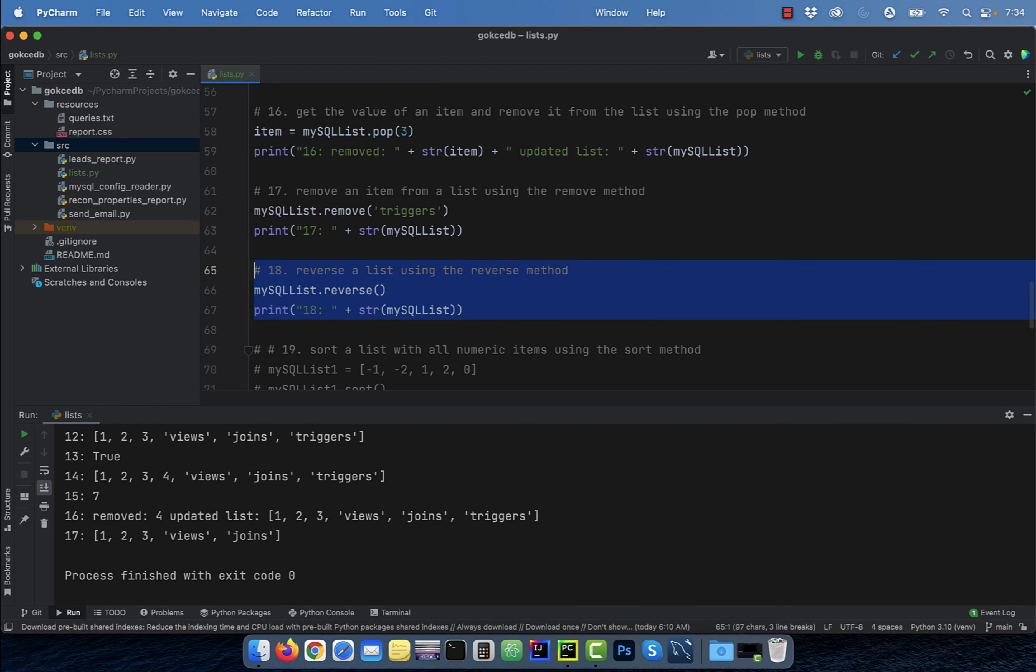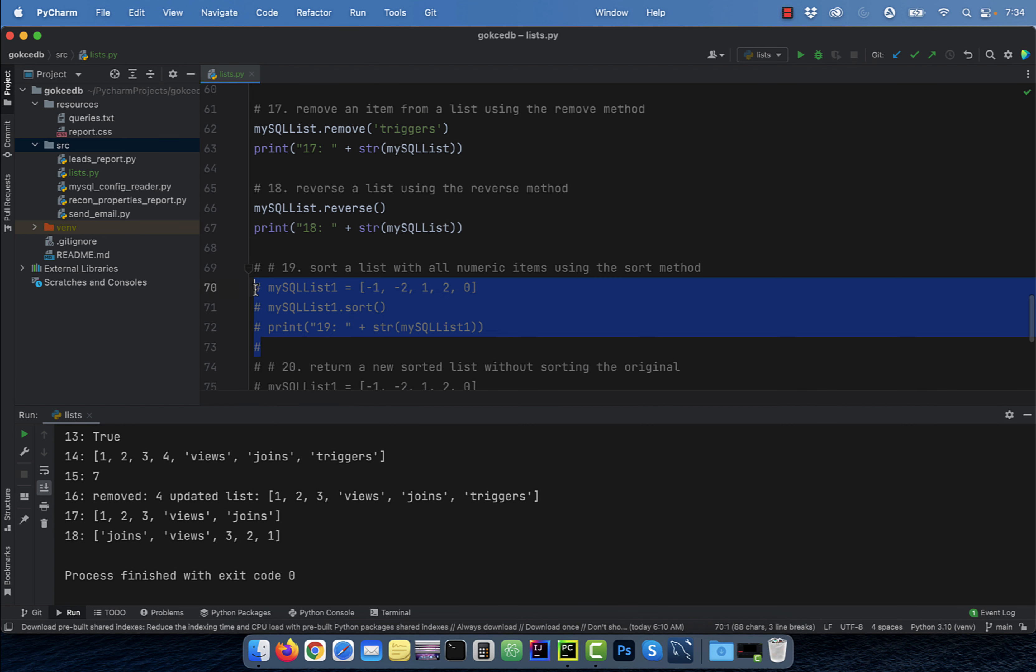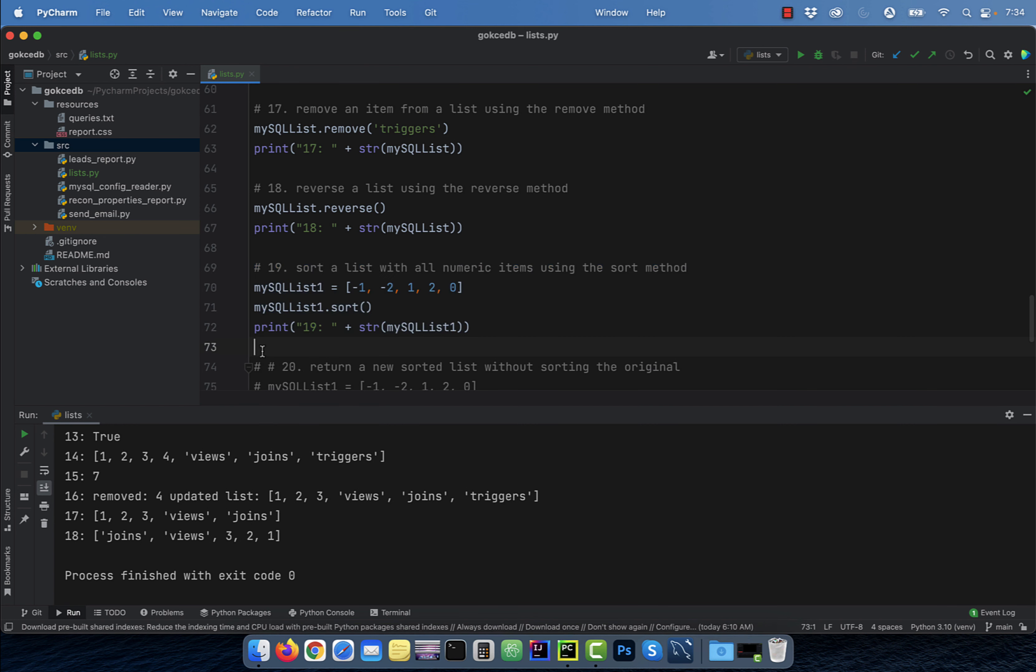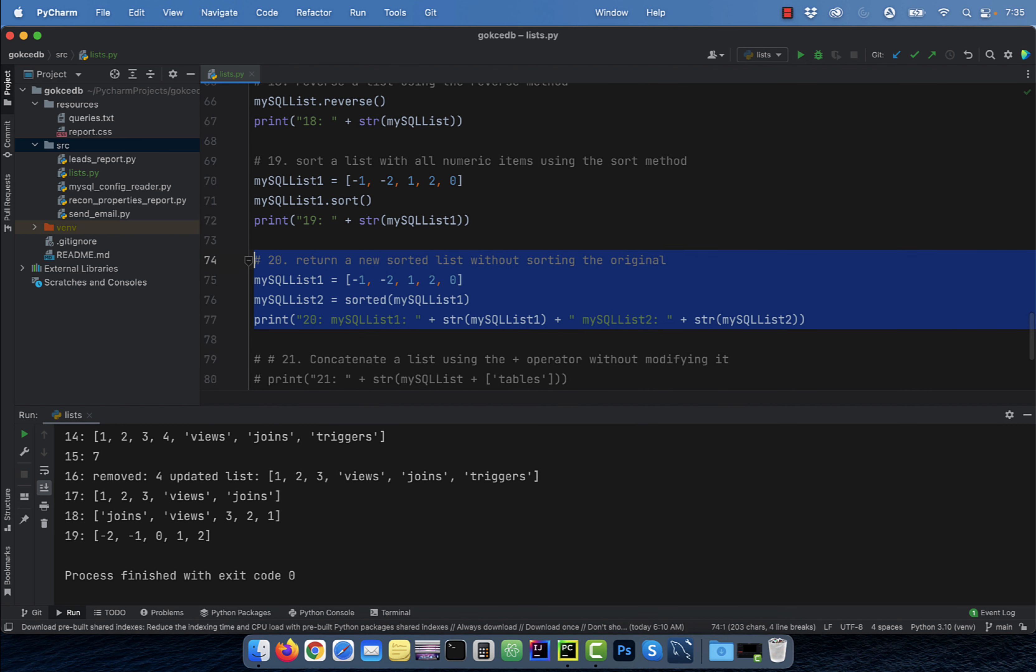Number 18, to reverse a list, leverage the reverse method. Number 19, to sort a list with all numeric values, use the sort method.